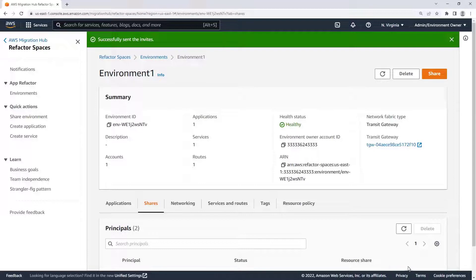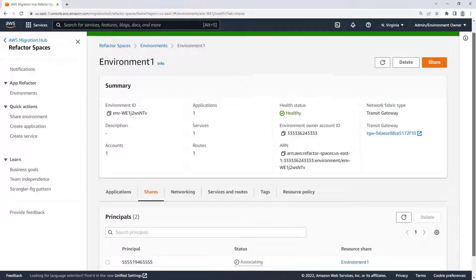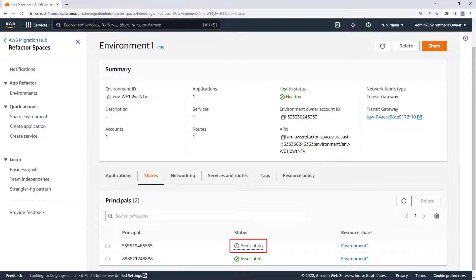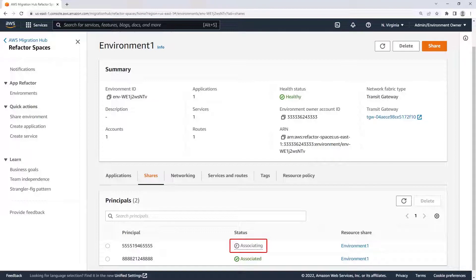An invite has been sent to the AWS account. The account will have a status of associating until our invitation is accepted or rejected. Let's go to the AWS account and accept the invitation.